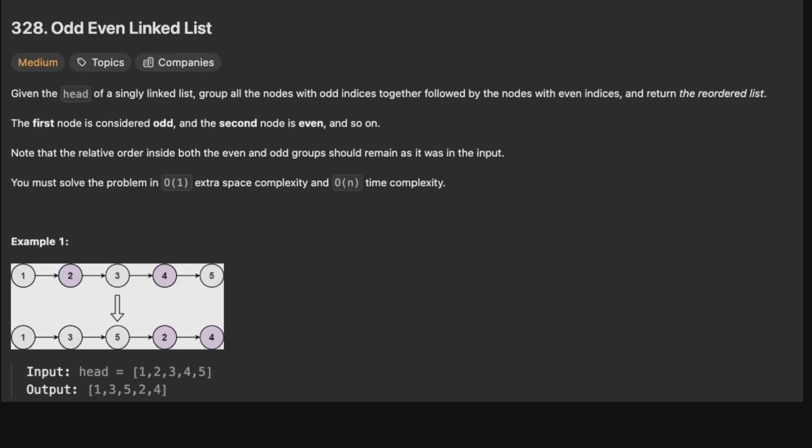Hello and welcome back to the KrakenFan YouTube channel. Today we're solving 328 Odd Even Linked List. Given the head of a singly linked list, group all nodes with odd indices together followed by all the nodes with even indices and return this reordered list. The first node is considered odd, the second even, and so on. The relative order inside each group should remain as in the input. You must solve this in O(1) extra space and O(n) time complexity.